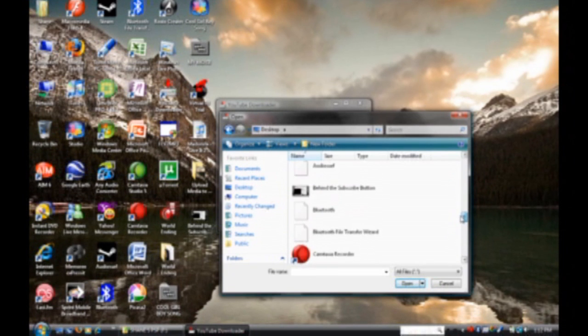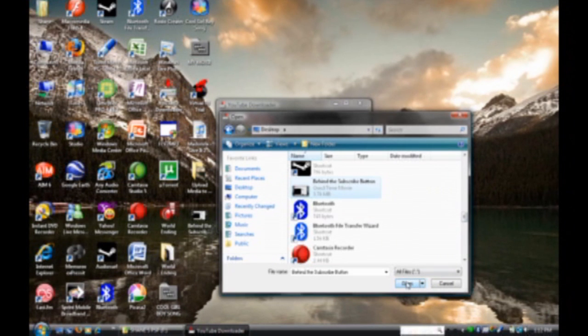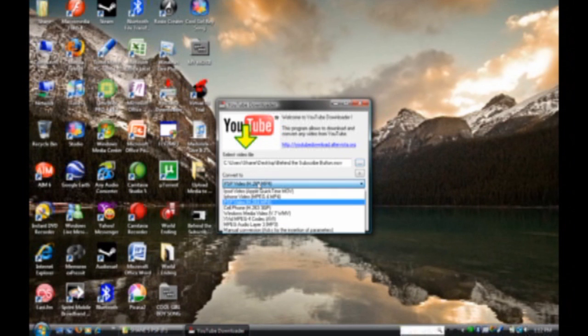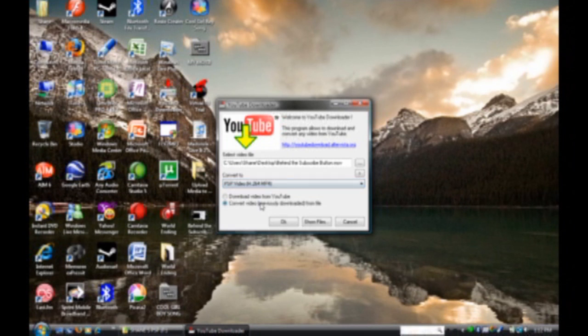And then go to your desktop, or wherever you saved the video that you're going to convert. And look for it. So, I'm going to use this one since it's fairly small and still usable. And just open it,